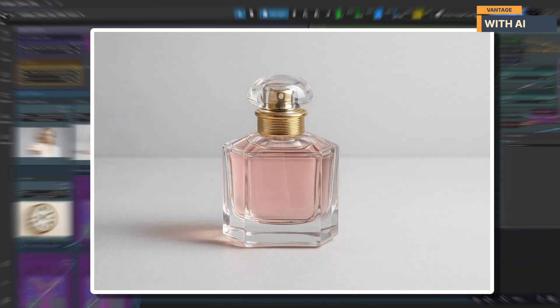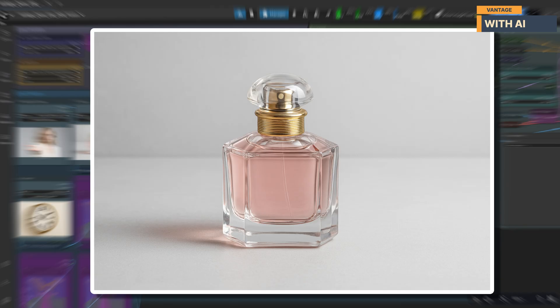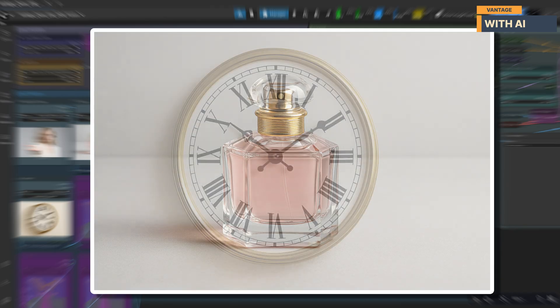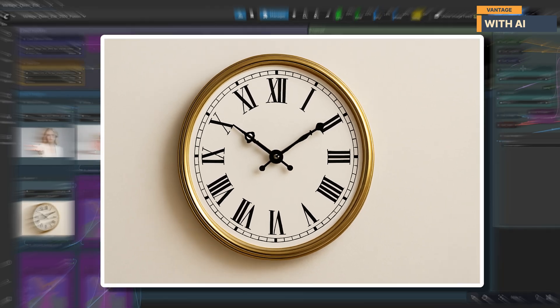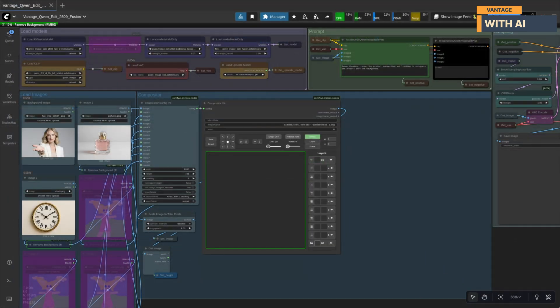The second image is a clear, high quality shot of a perfume bottle on a neutral background. We'll position this bottle directly in her hand so it feels like she's presenting it to the camera. And the third image is a classic wall clock with a gold frame. For this test, we'll be placing the clock on the wall behind her slightly to the left to help complete the scene and balance the composition. Now let's hit run.